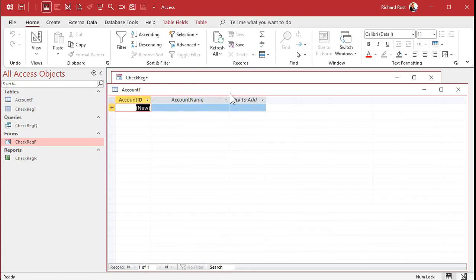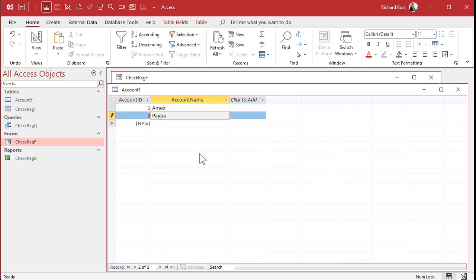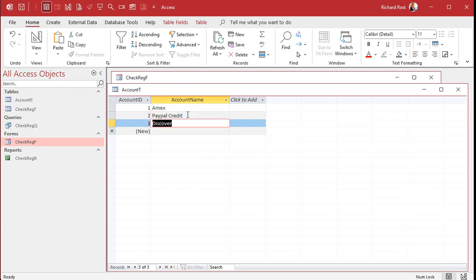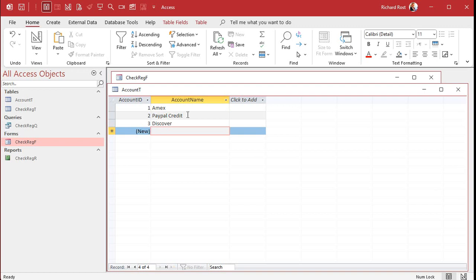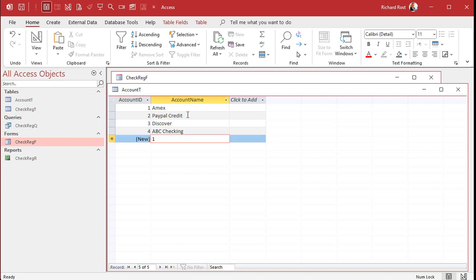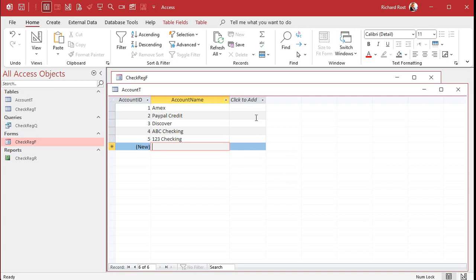You're going to put both your debit and your credit accounts in here. Your credit accounts might be like Amex, PayPal Credit, Discover. Keep in mind, these accounts can also be used for debits too. For example, if you pay a vendor like your electrician and you pay him with your Amex, then Amex gets the debit and the electrician gets the credit. Then we've got ABC Checking and 123 Checking as different checking accounts. Save it and close it.